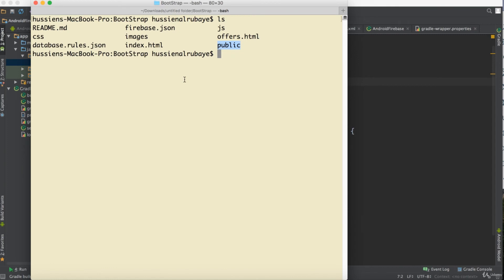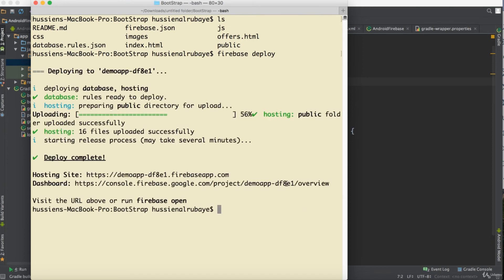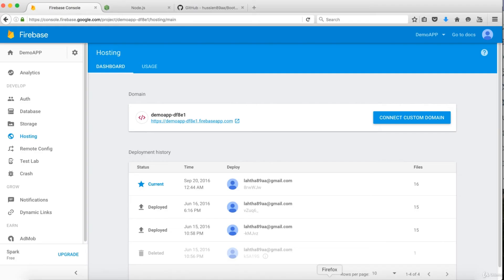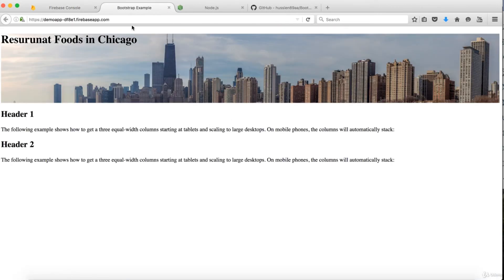Once the files are moved, run firebase deploy. It will take some time to deploy to the server. When it's done, it gives you a Firebase hosting URL. If I go to my Firebase dashboard, I can see the URL and click on it to view my live website.